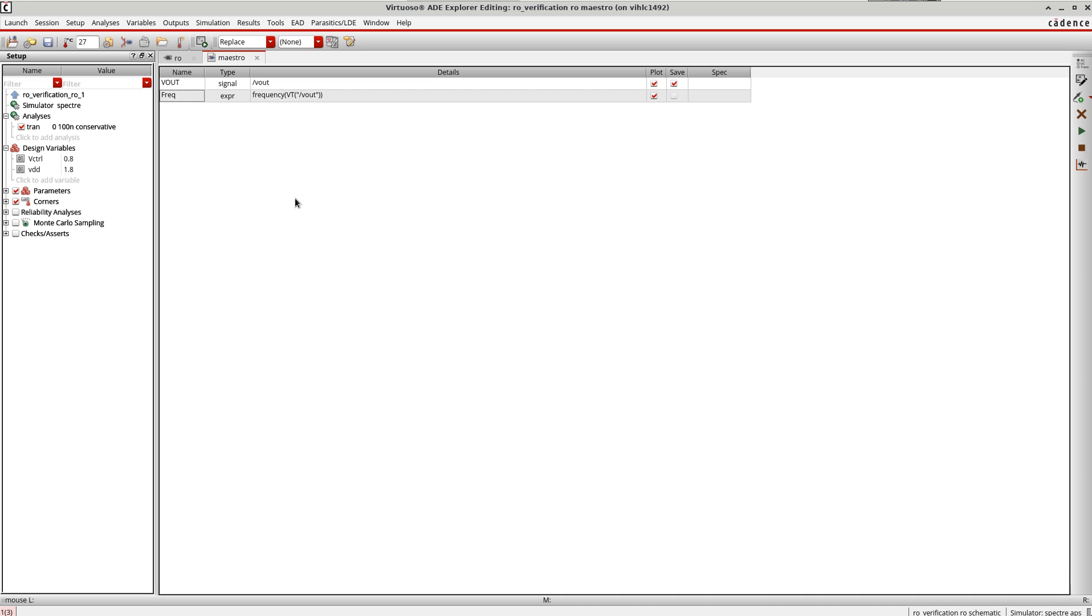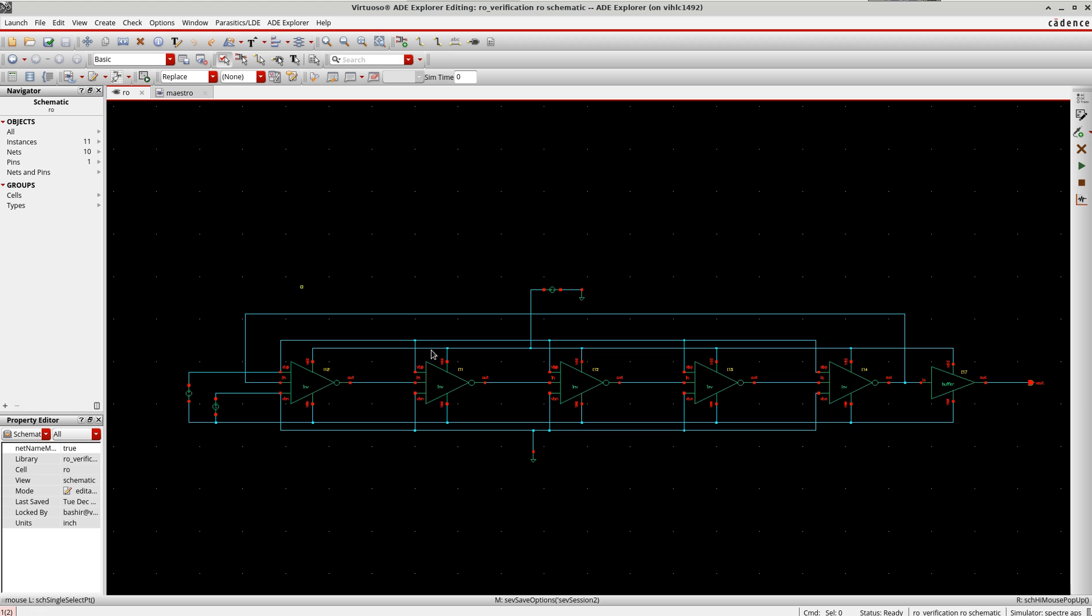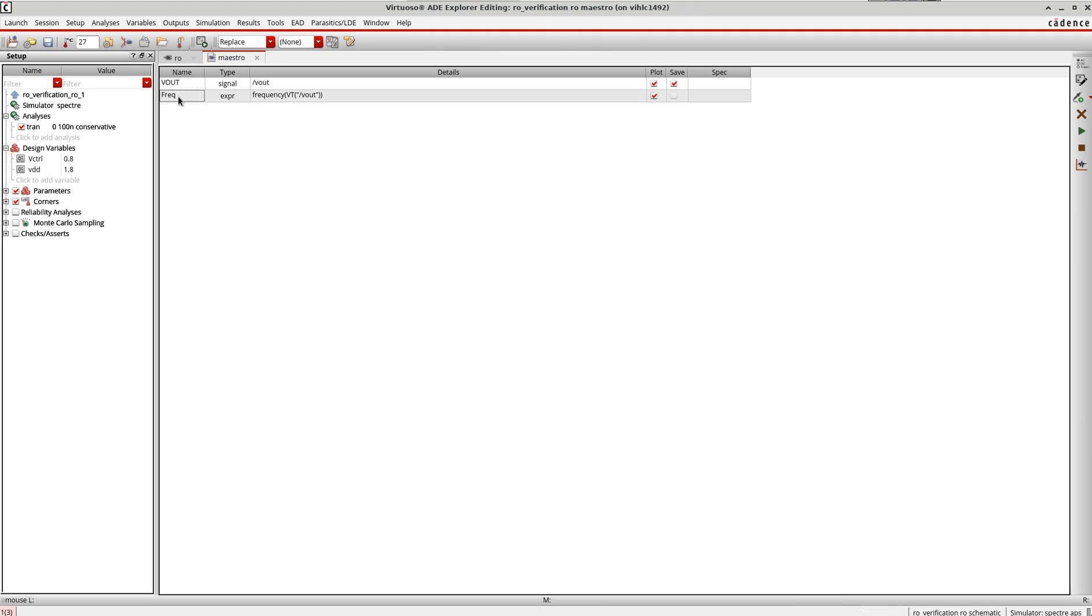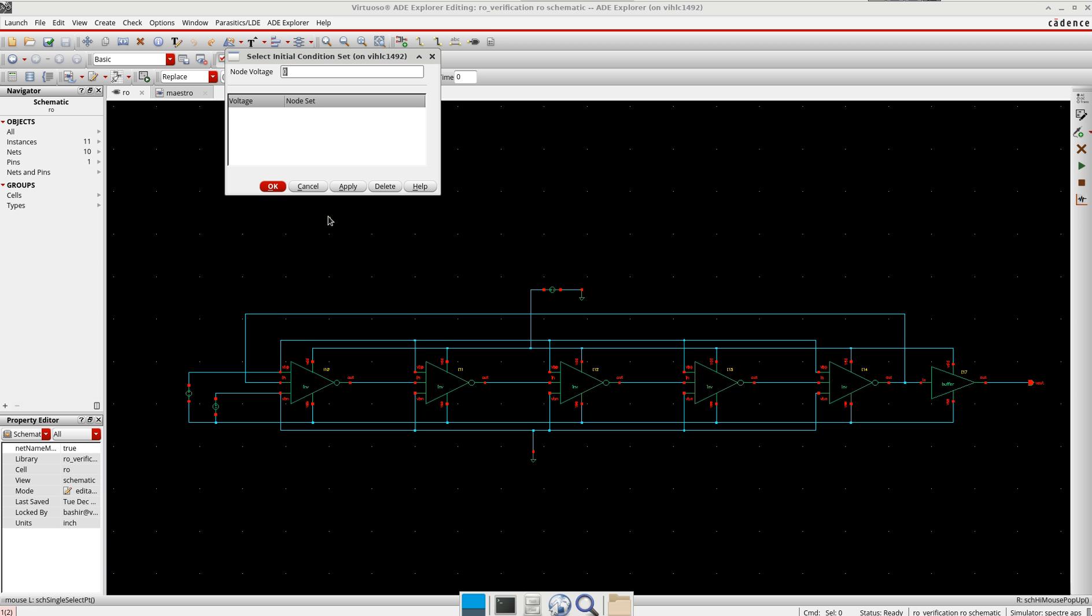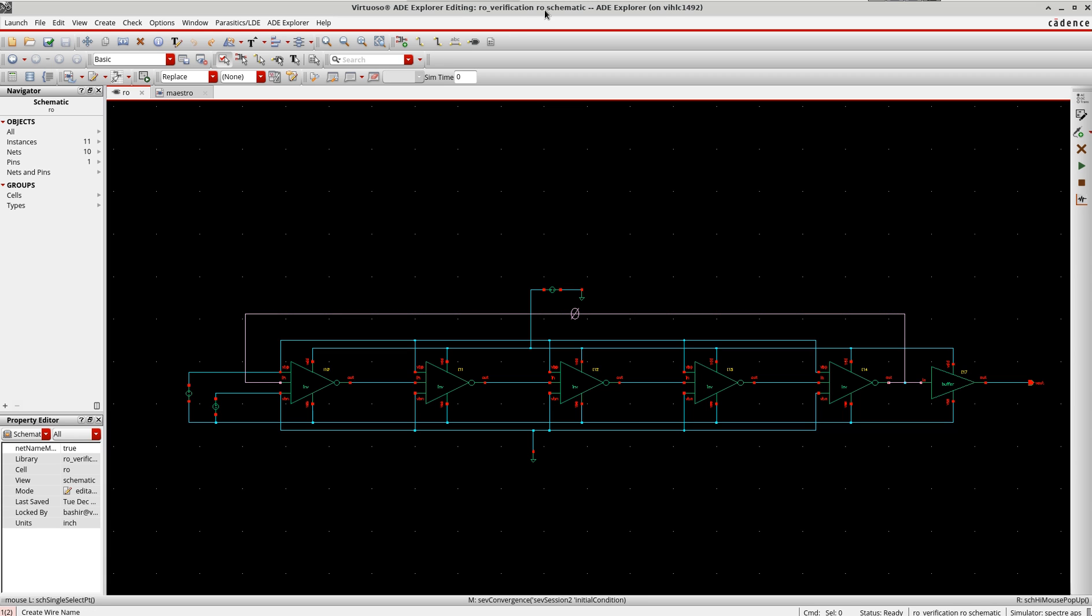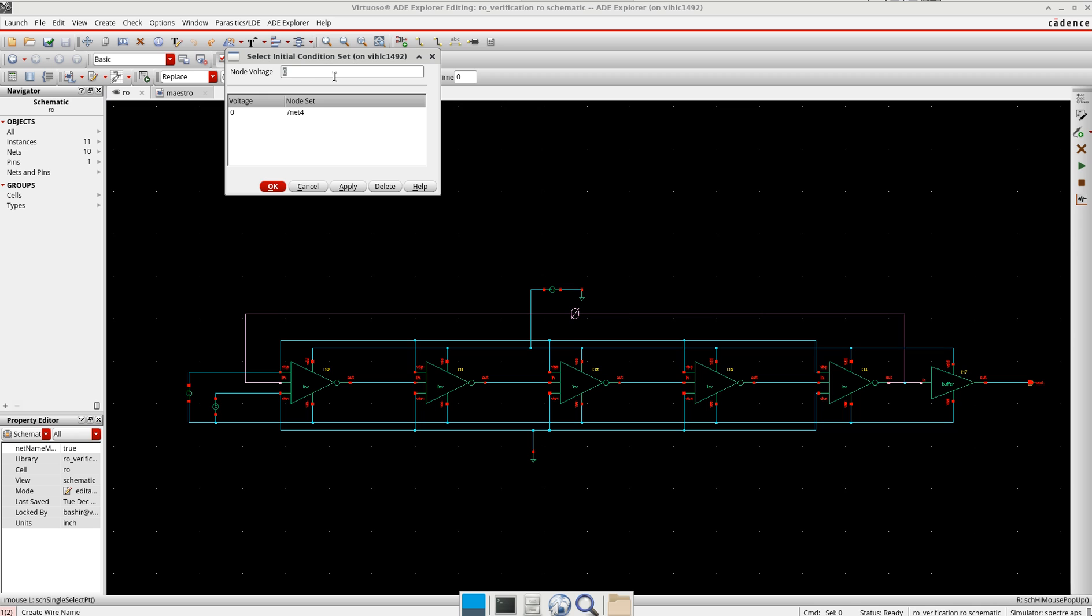Now very important: when you have a ring oscillator, the normal method to start up the oscillation is to set the initial conditions, either high (VDD) or low (ground), on one of the signals in the feedback loop. We define this by using this option under 'simulation convenience aids, initial condition'.